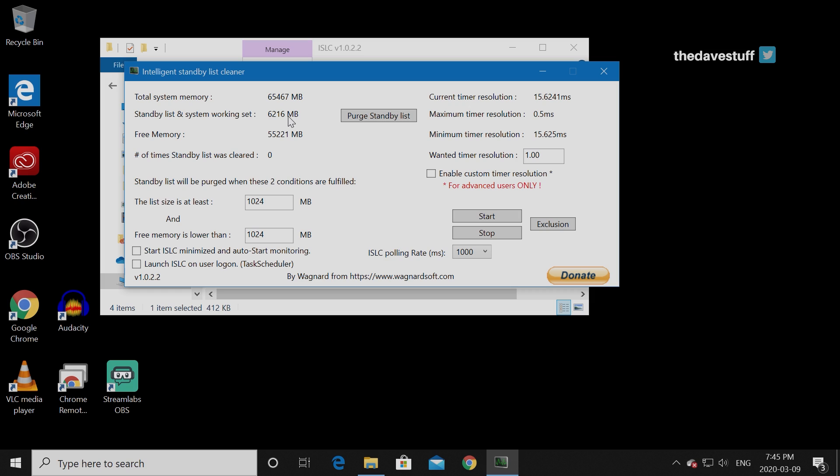There's a couple things that we're going to do here. First, click on start ISLC minimize and auto start monitoring. The second is we're going to launch ISLC on user logon. What this basically does is that when your system boots up, it's going to run this. This is a memory performance type thing. Essentially what happens is that when it gets close to your max limit, then it's going to flush your memory so that all this memory frees up and then it's available again.